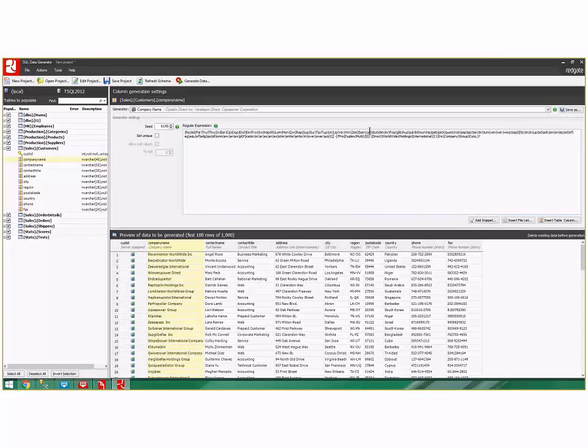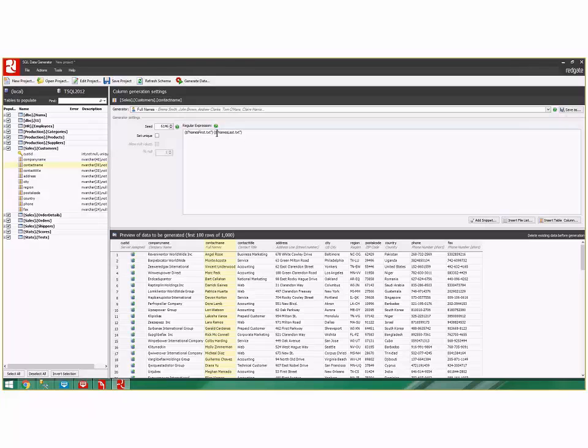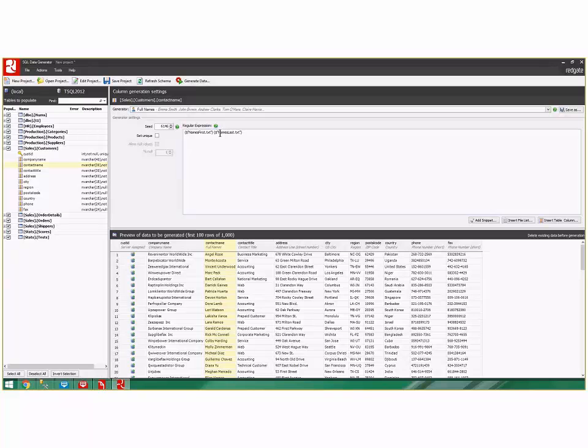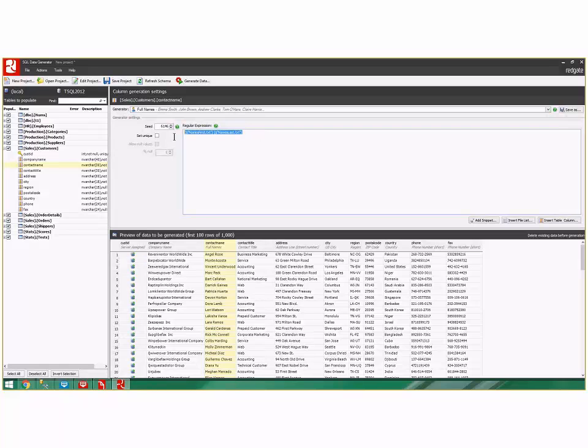For contact name, it looked at a list in a text file of first names and a list in a text file of last names and just concatenated them randomly. You can add to that list if you really want to, you can create your own list if you really like to, and you can do that for any field. This expression, this regular expression, is completely up to you. You've got a lot of control over how you do this.